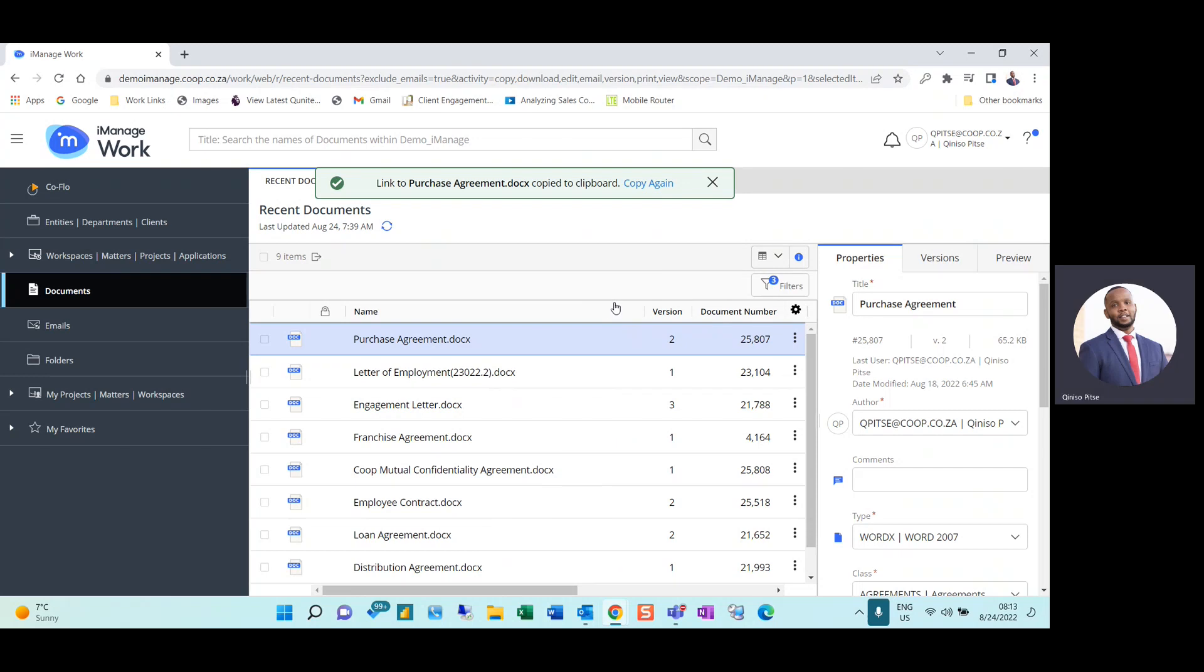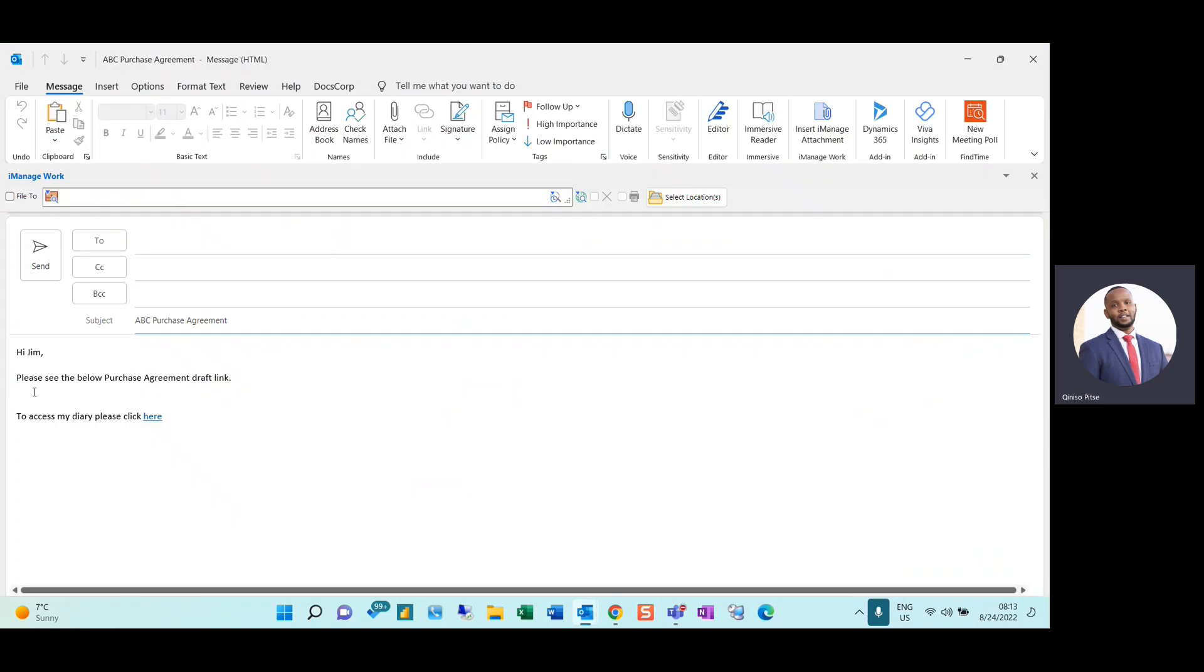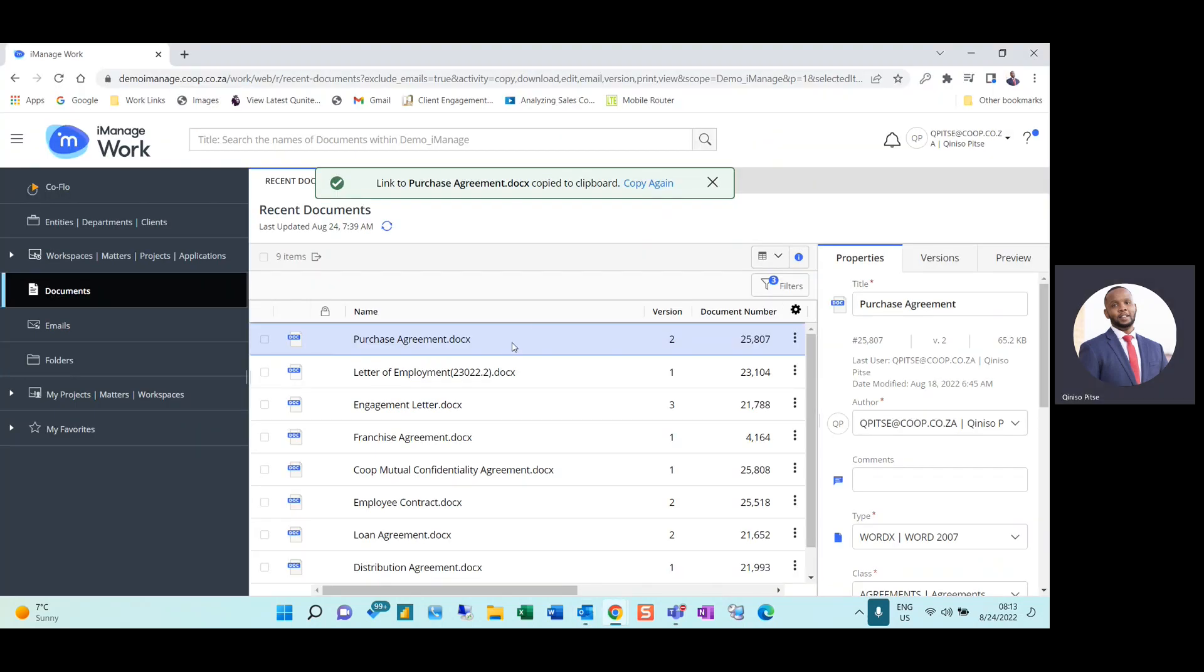Once I've selected the option, I can copy this link to Teams or an email draft that I have prepared and paste it within the body and send it off to the intended recipient.